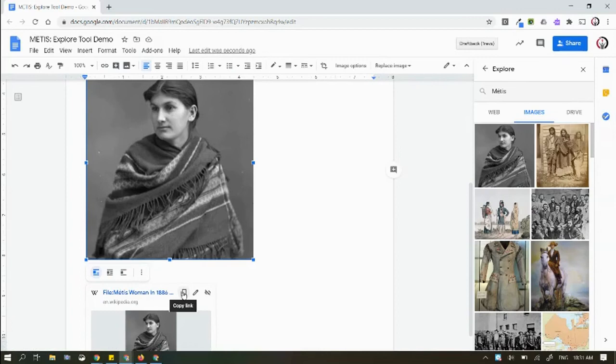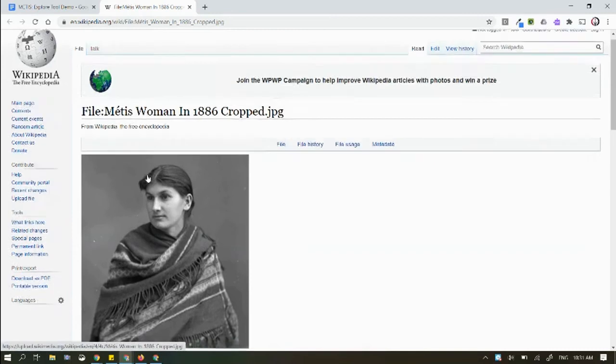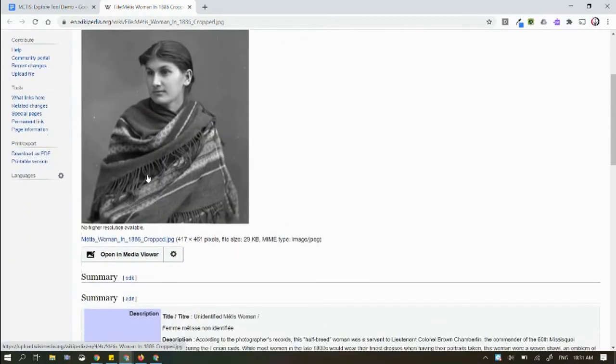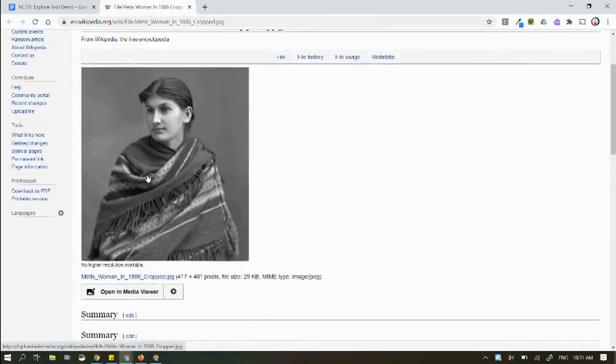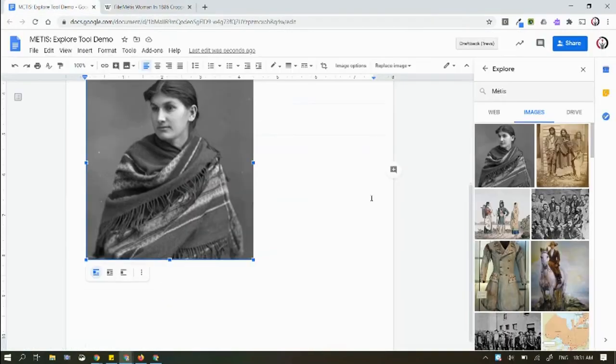I can use the copy link, or I can click on here and you'll notice it opens an entirely new page with the original image in its original space on the internet. Similarly...